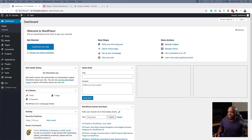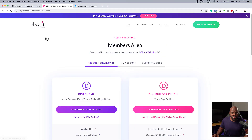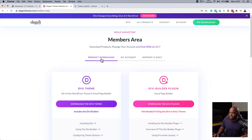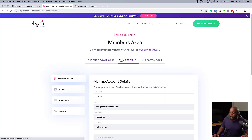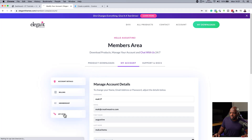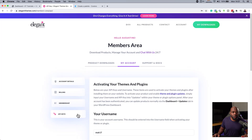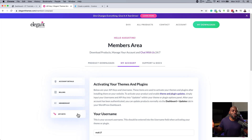First of all, when you first download Divi, most people want to go in straight and start building their website. So the very first thing you need to do is to make sure that you install your API key. What you need to do is head over to your website where you bought Divi and then log into your members area. Once you log in, come over to where it says product downloads and then click where it says my account. This is where you get your API key — you just click over here and it will show you your API key.